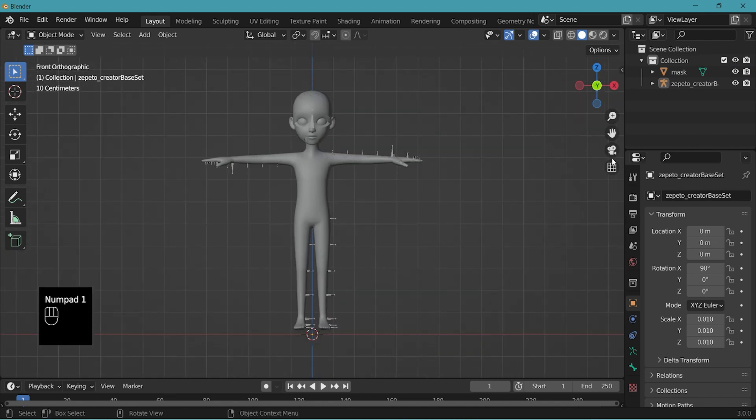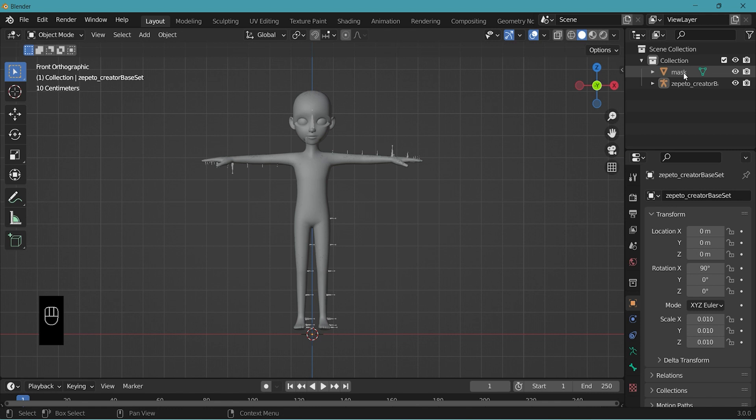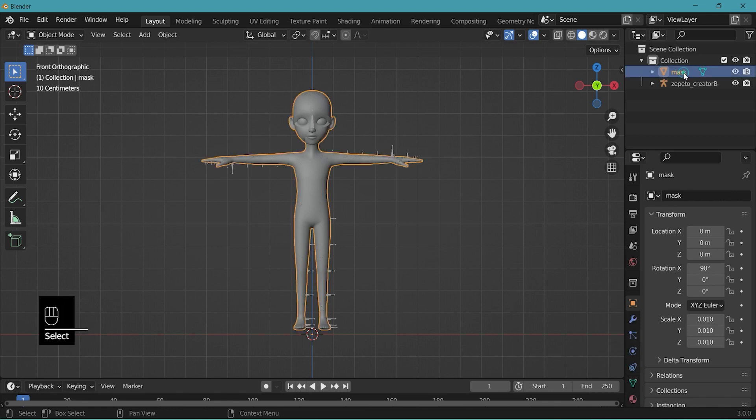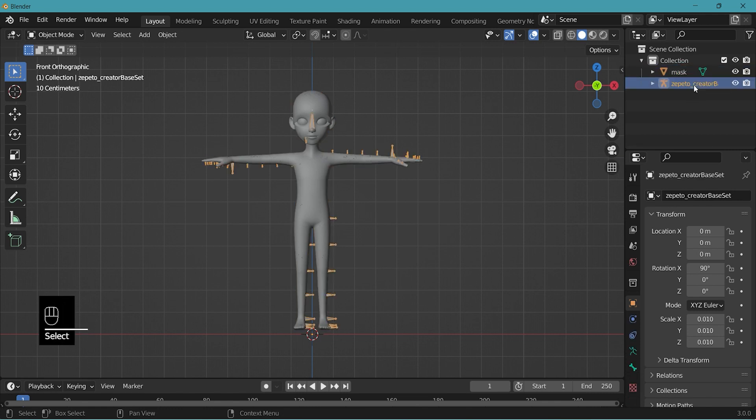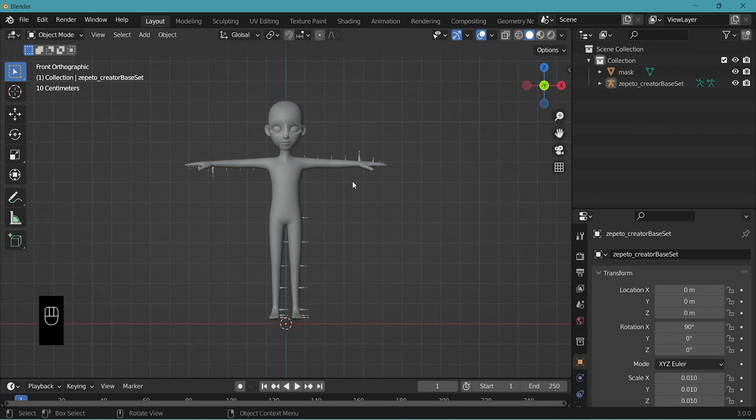You can see now that you have imported mask and the creator base set. These two files are necessary every time you make your item. So instead of importing these every time,